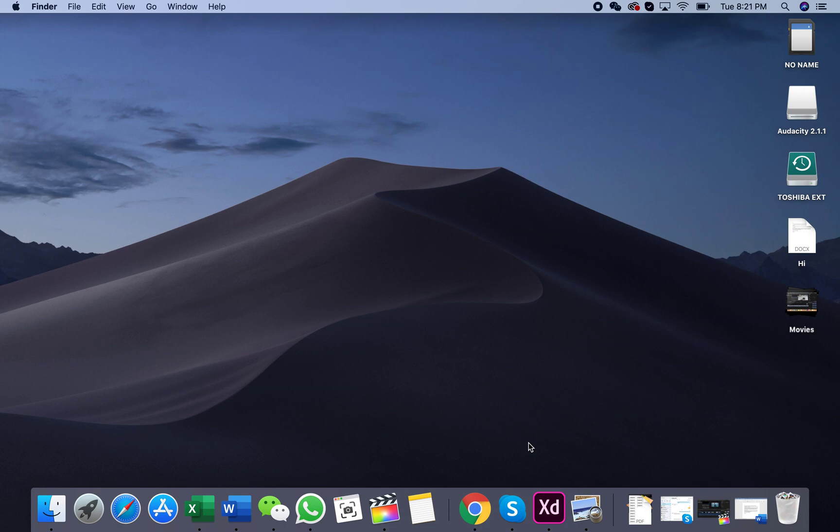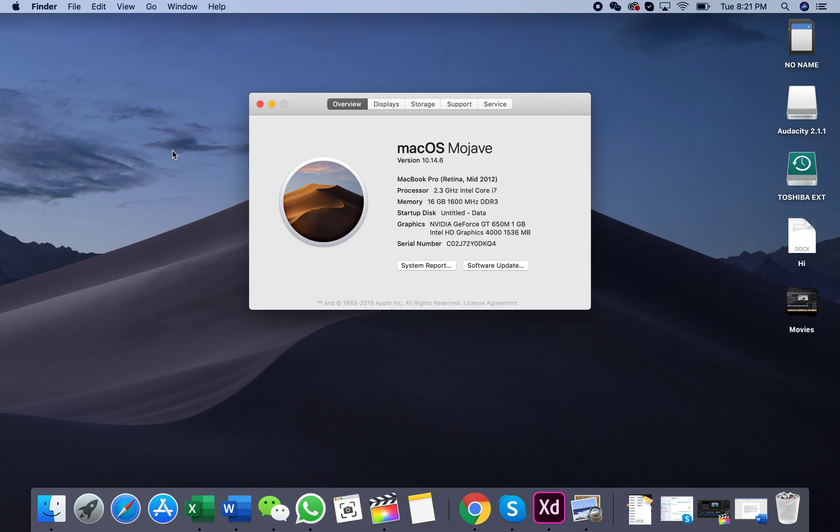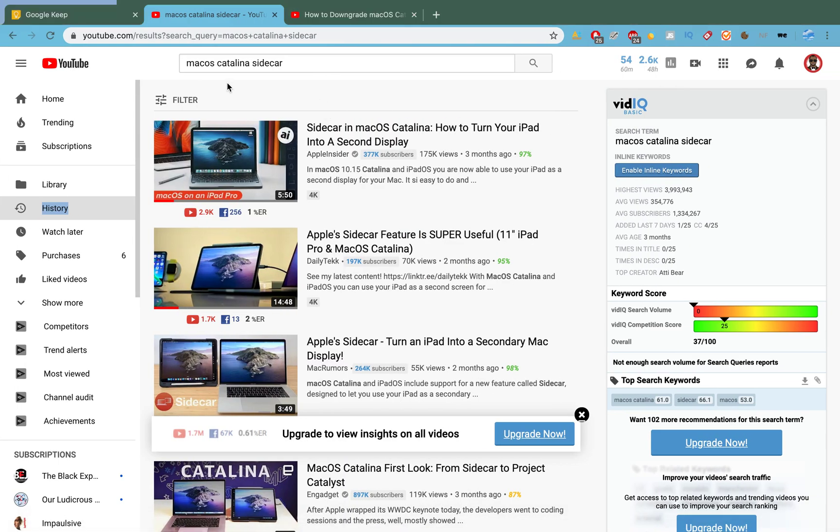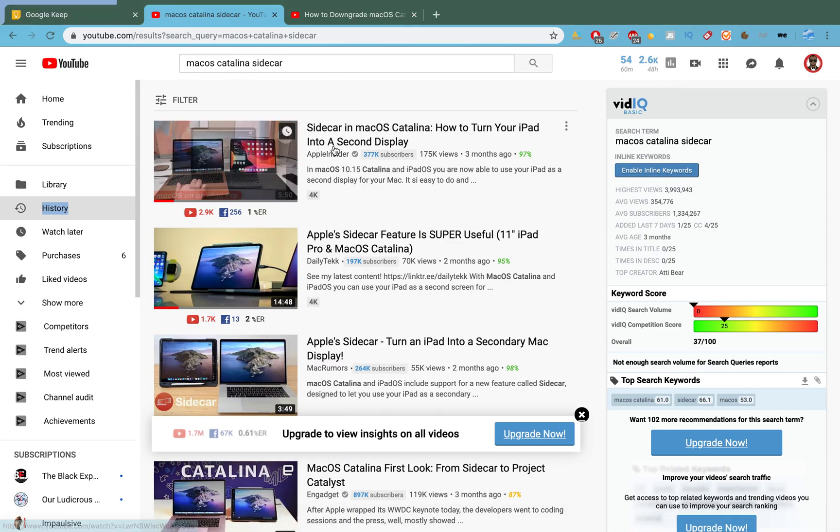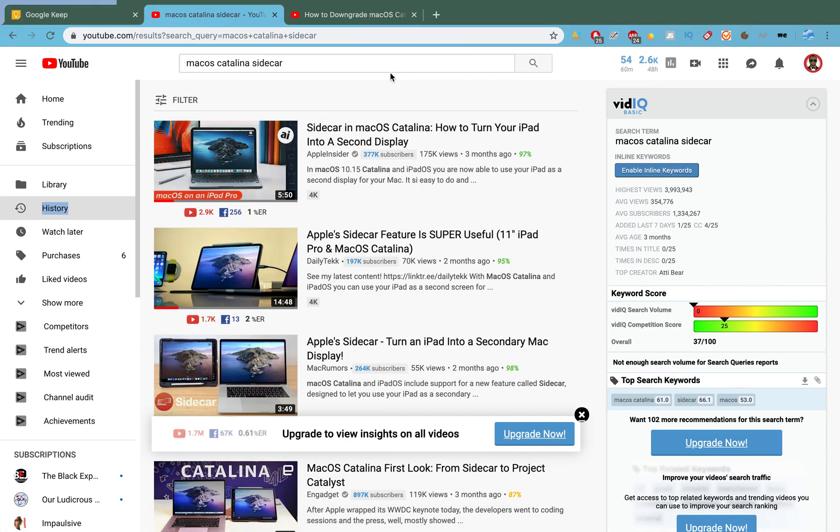This is a very quick video. I just want to give you guys a warning if you're planning to install macOS Catalina: just know that Final Cut Pro will not work for you. Now I installed macOS Catalina...